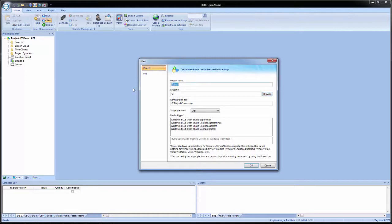If we come up here and change our project name — for example, to BOS underscore training — we see that the configuration file field changes as well. Now it says C colon slash BOS underscore training slash BOS underscore training dot APP. This is because Blue Open Studio uses the project name for both the file name of the configuration file and the folder name of the application.